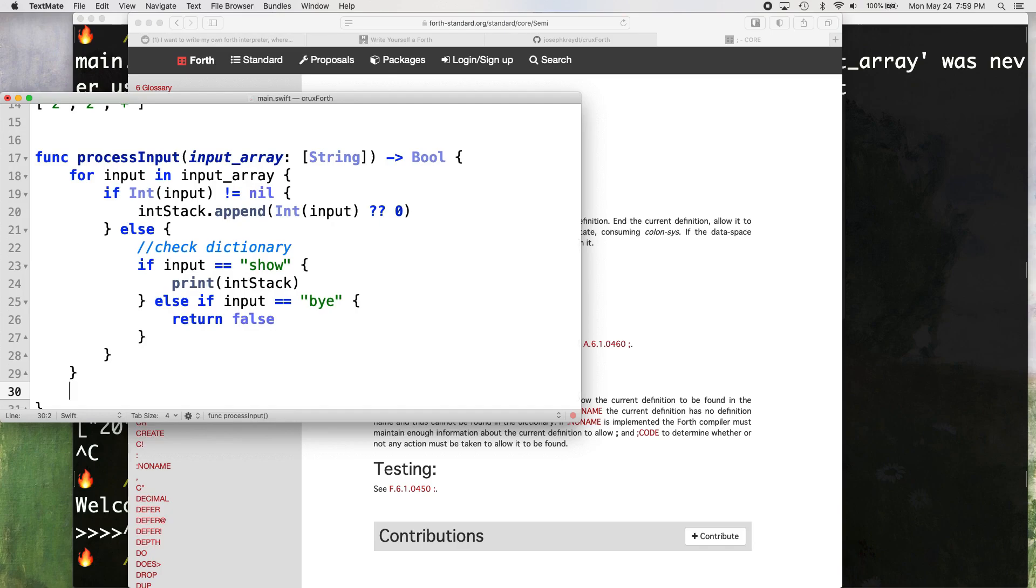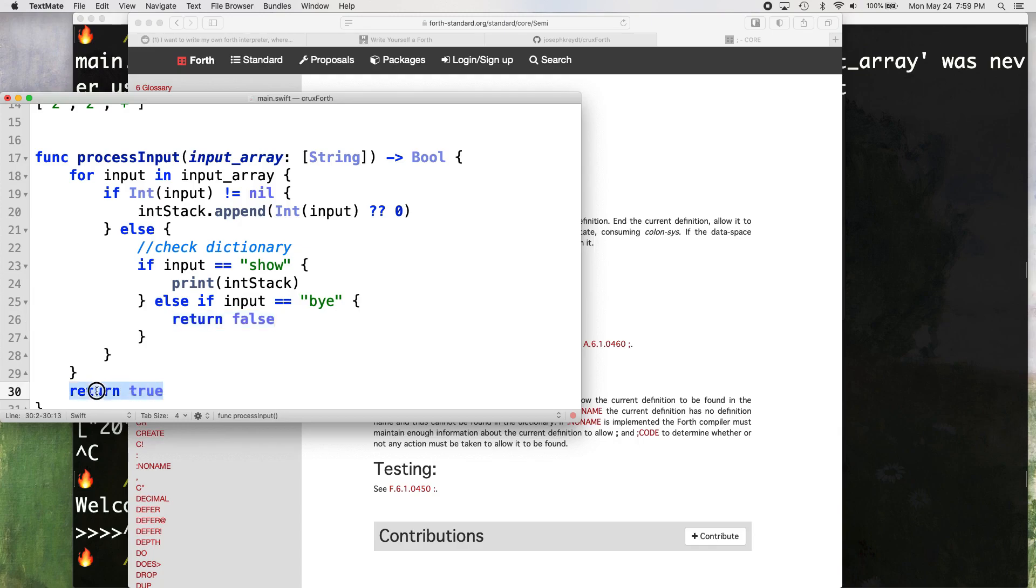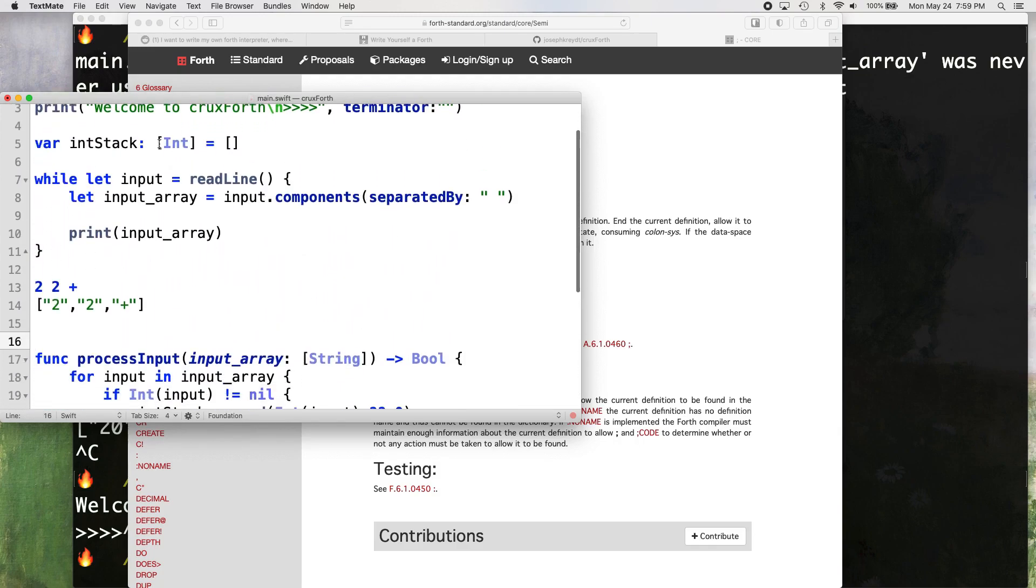So process input, if we say bye, it's just going to return false. And that's going to, we're going to set that up to kill our program. And otherwise, if this whole thing goes through, if we put everything on the stack, say it's just numbers and we got them all on the stack, then return true. So that means basically what that's going to do, if we get false, then we stop checking for new input and we kill the interpreter. Otherwise we keep the interpreter running and keep checking for input.